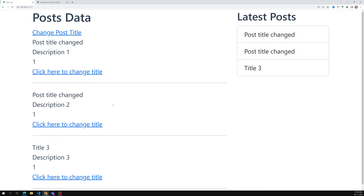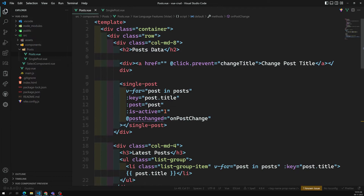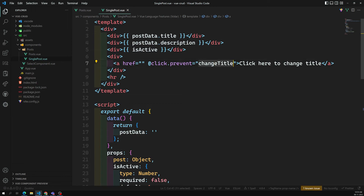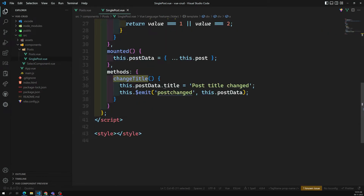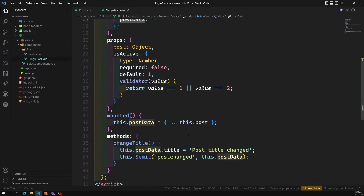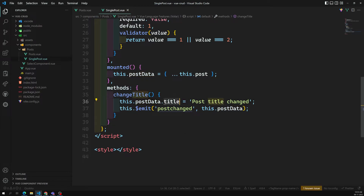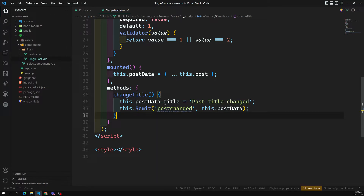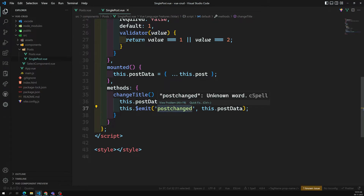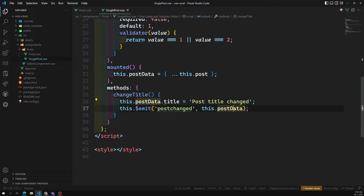Let me explain what is happening. In the single post component, whenever the user clicks the 'Change Title' link, this method is invoked. When invoked, we update the title in our local variable — postData is this component's local data property. So in this component only it will change, and the parent component cannot know that postData has been updated. So we emit the data — we are trying to send it to the parent.